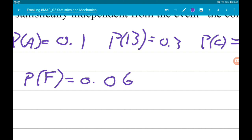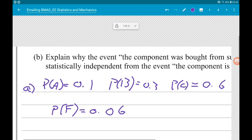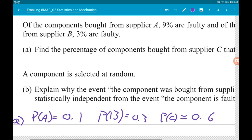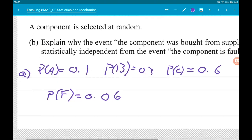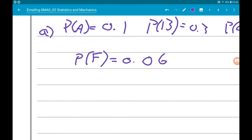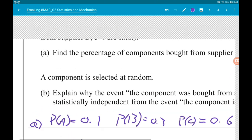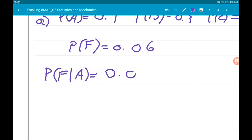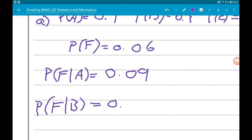What else do we know? We know that the percentage of components bought from supplier A that are faulty is 9%, so we can think of that as the probability of faulty given A. So the probability of faulty given A is 0.09, and the probability of faulty given B is 3%, so that's 0.03.